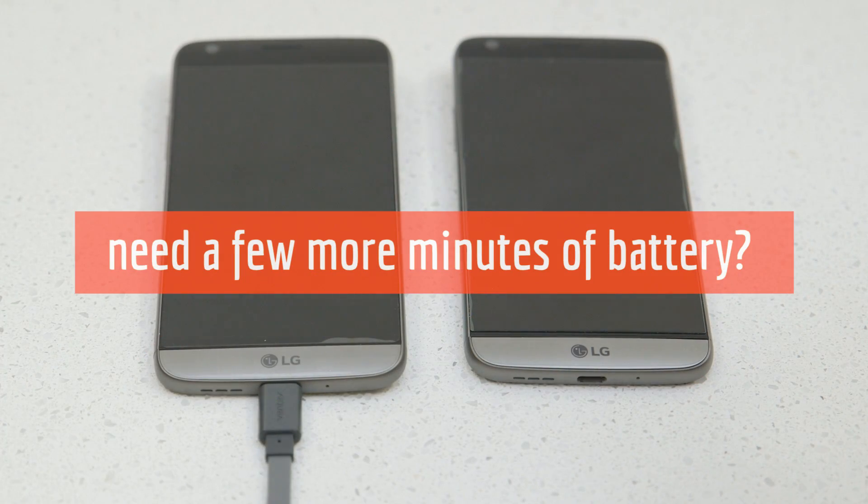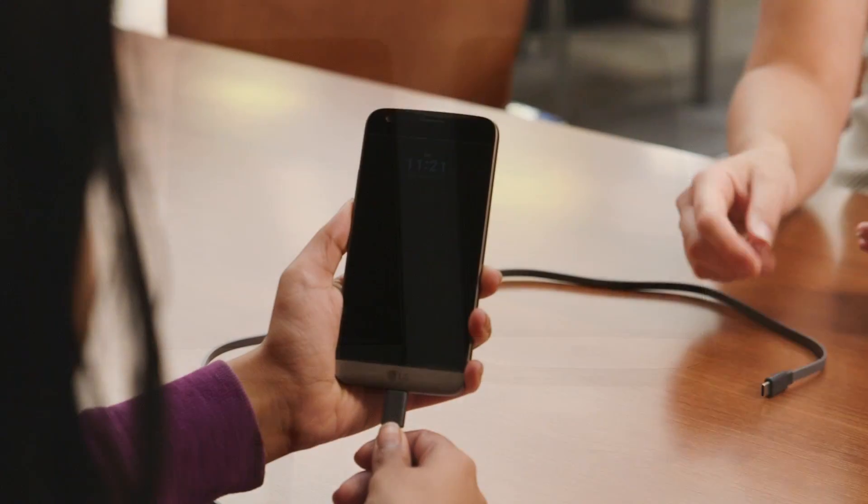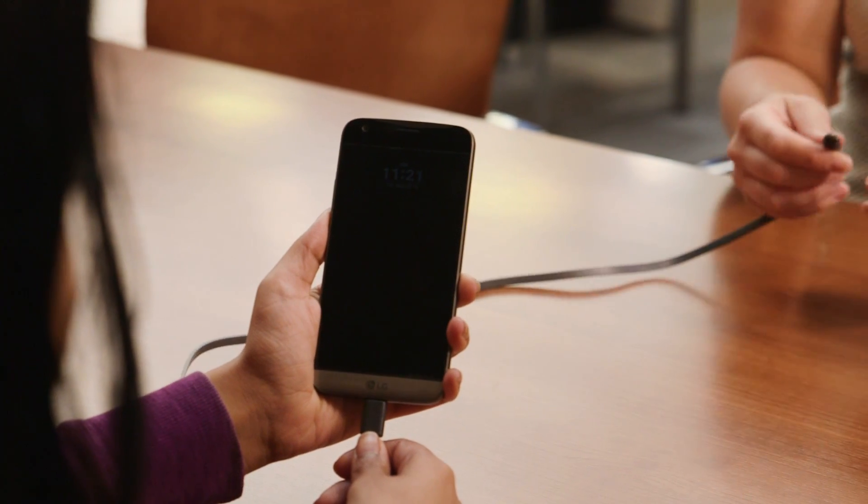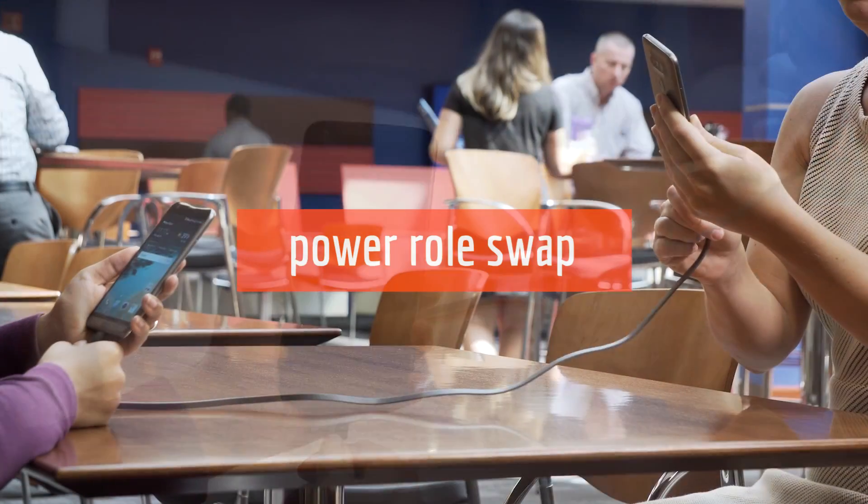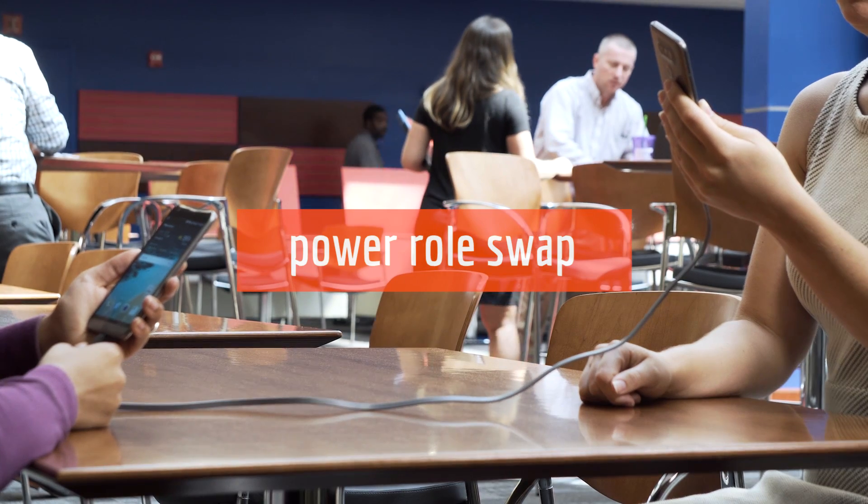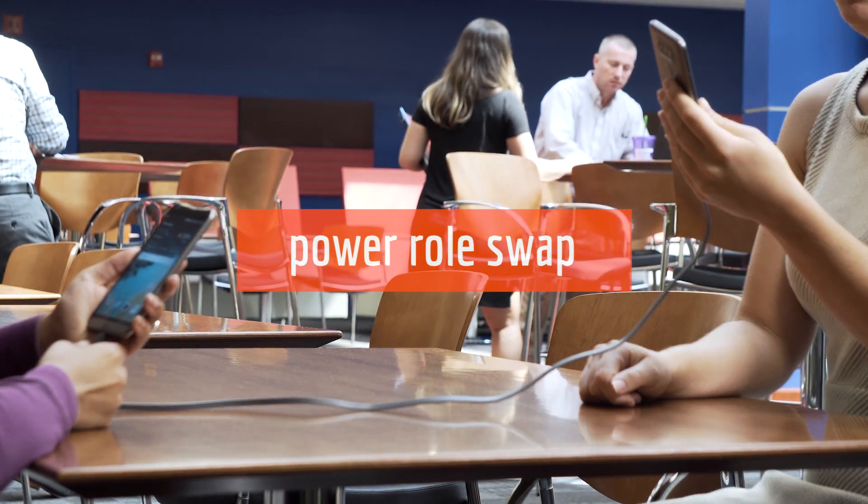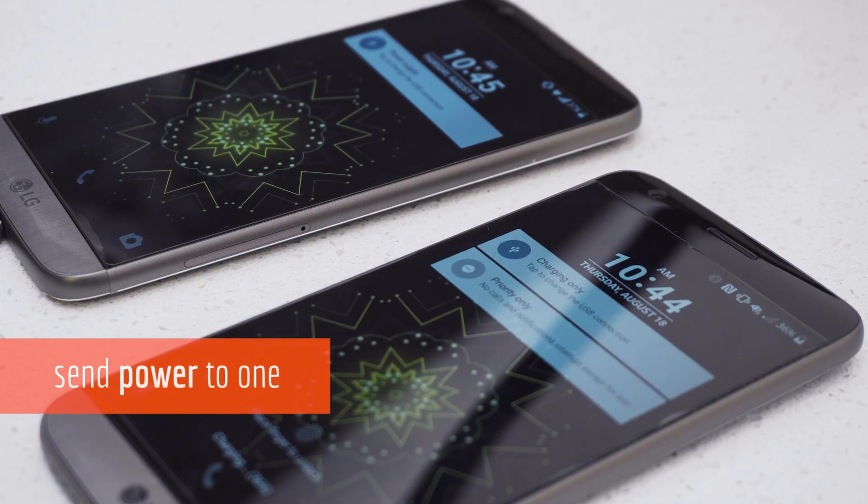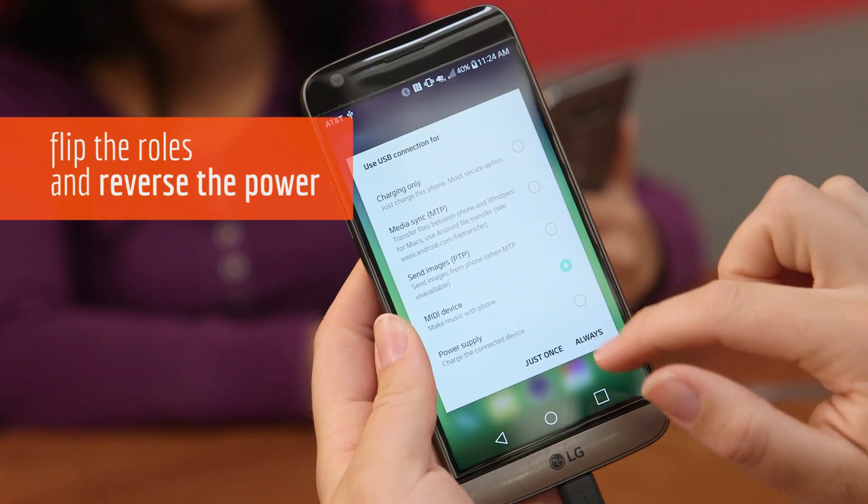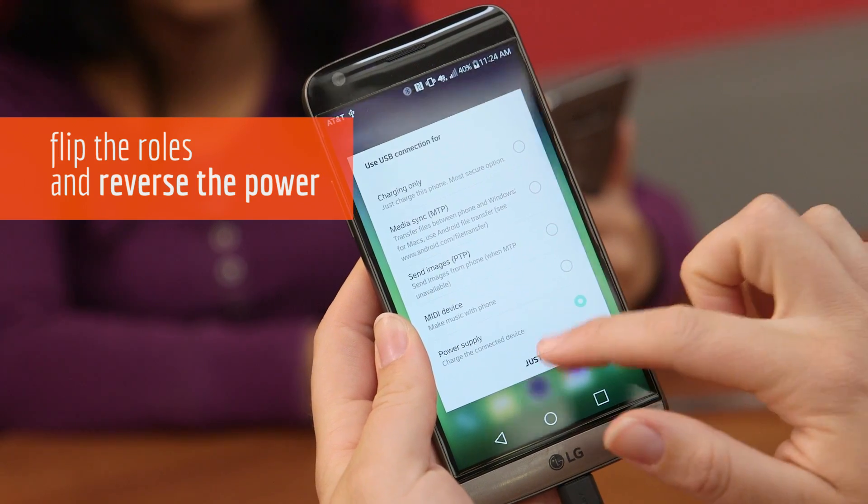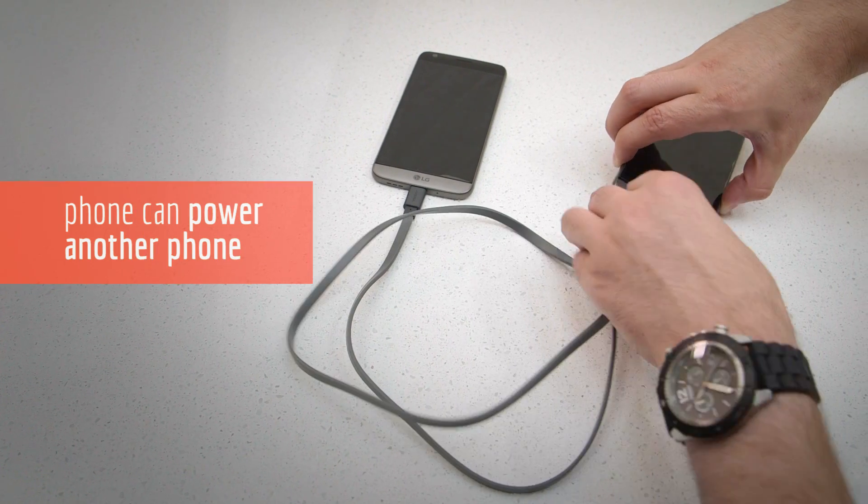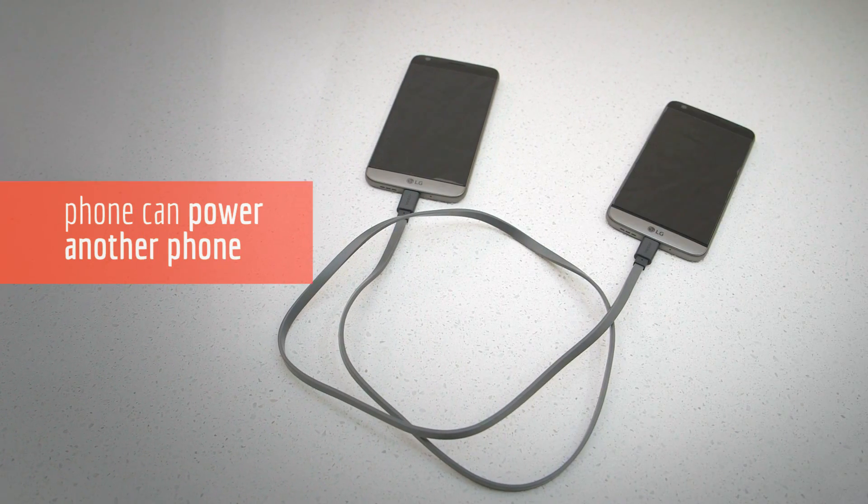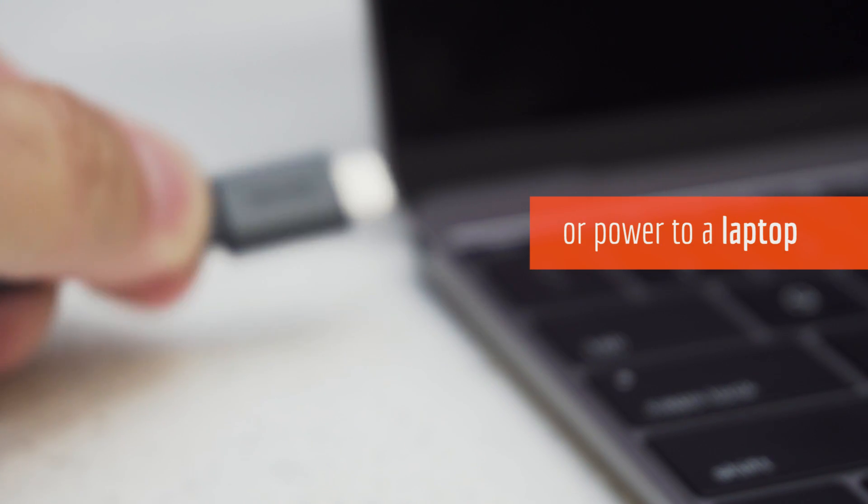Desperate for a few more minutes of battery for your Type-C accepting mobile device? The USB Type-C connector also allows you to power role swap between two USB-C devices. This means that you can send power to one and then flip the roles and reverse the power. So in a crunch, your phone could actually give power to another phone or even laptop.